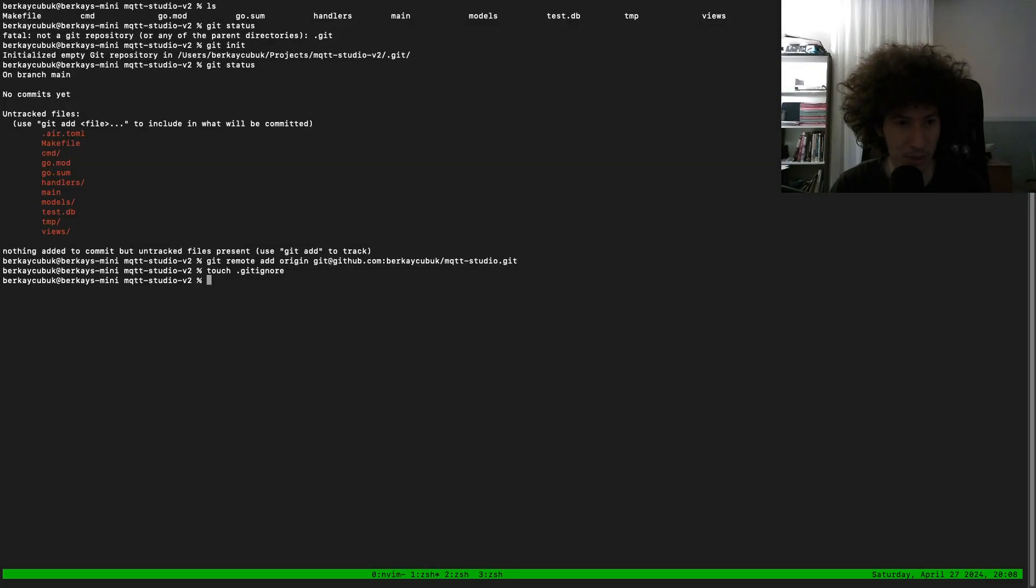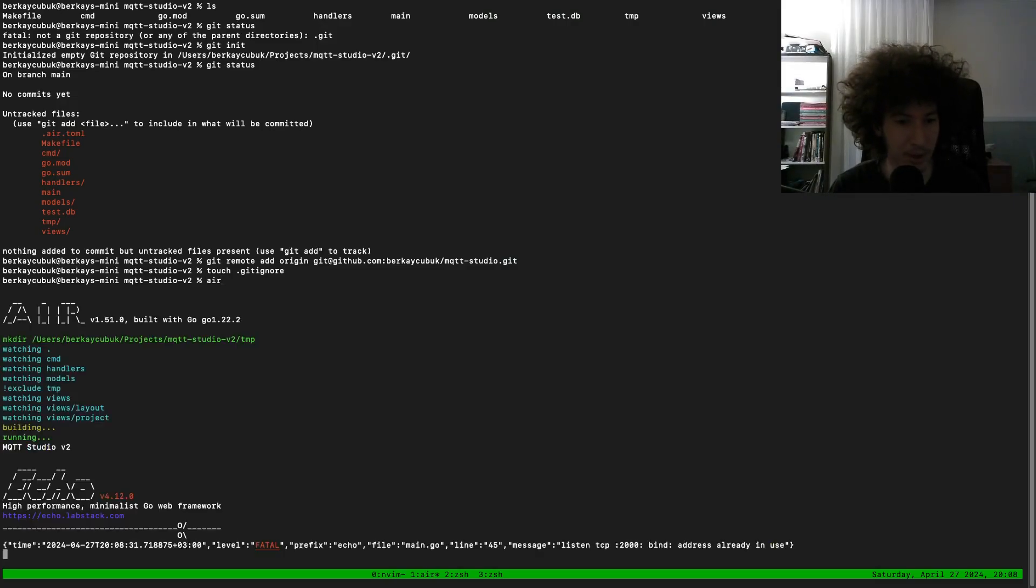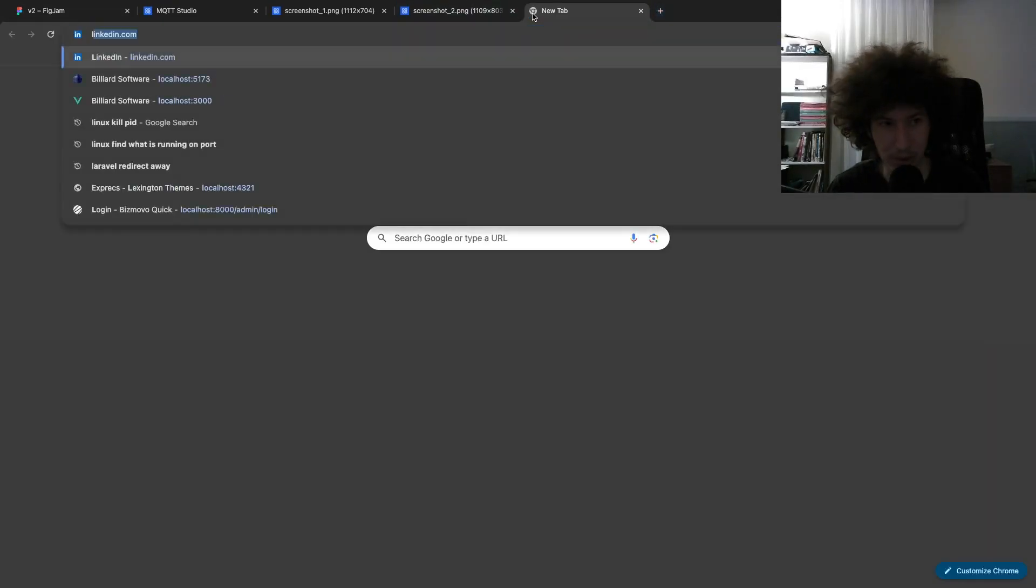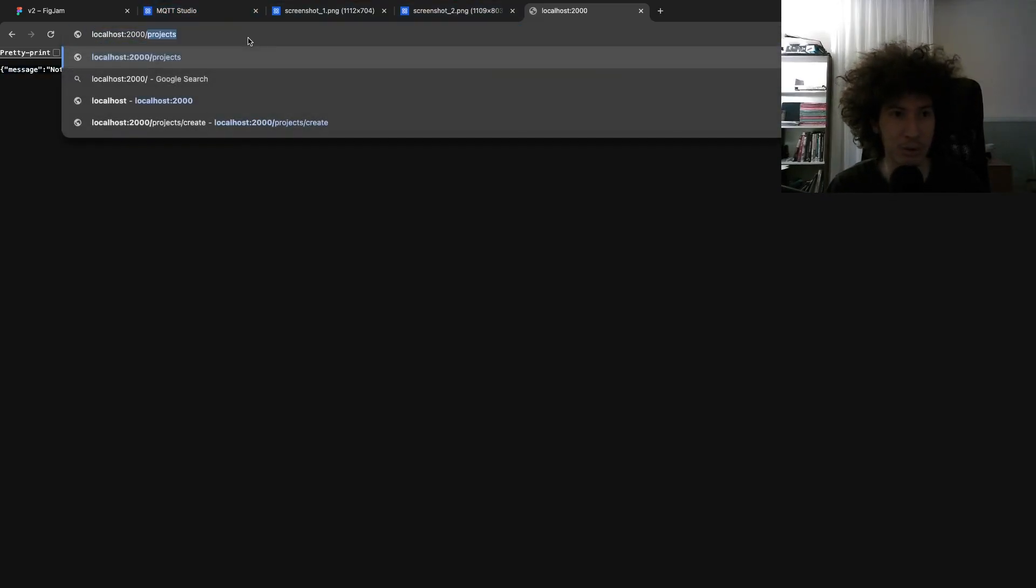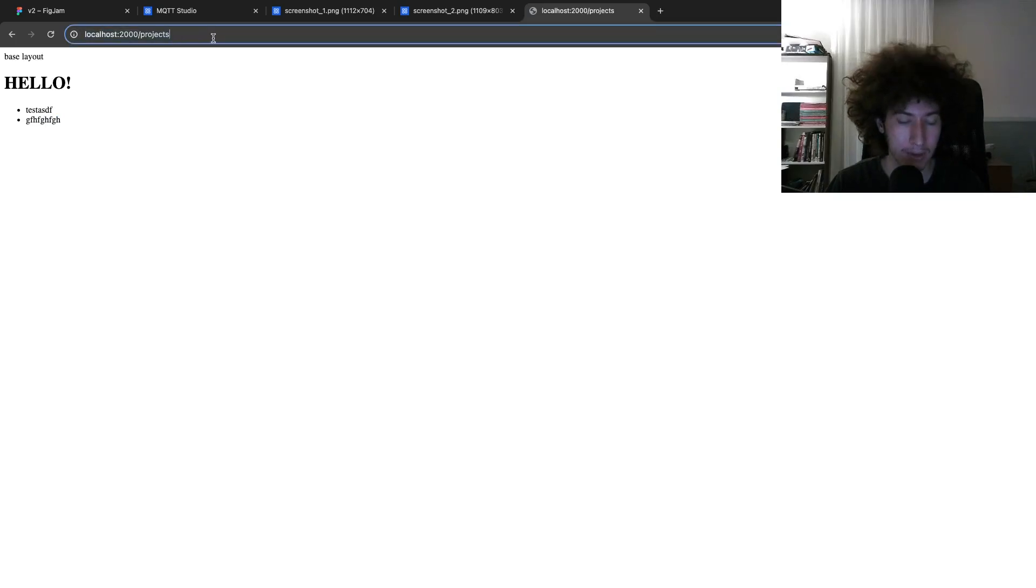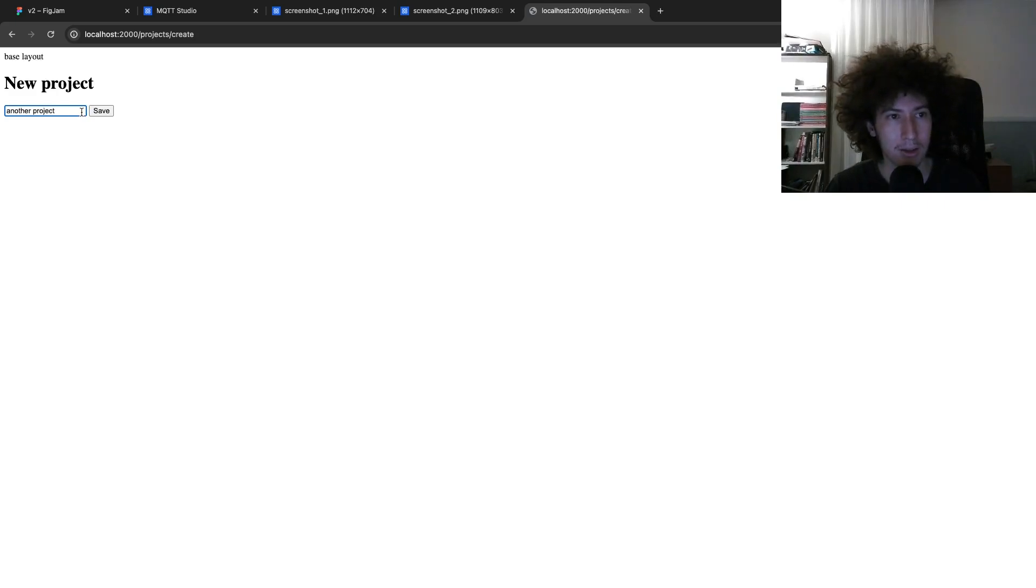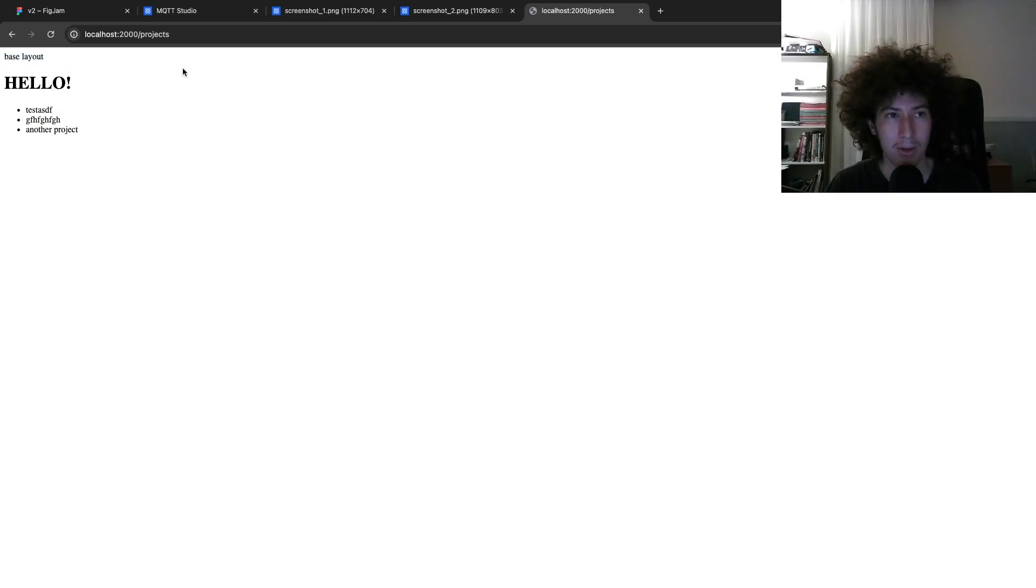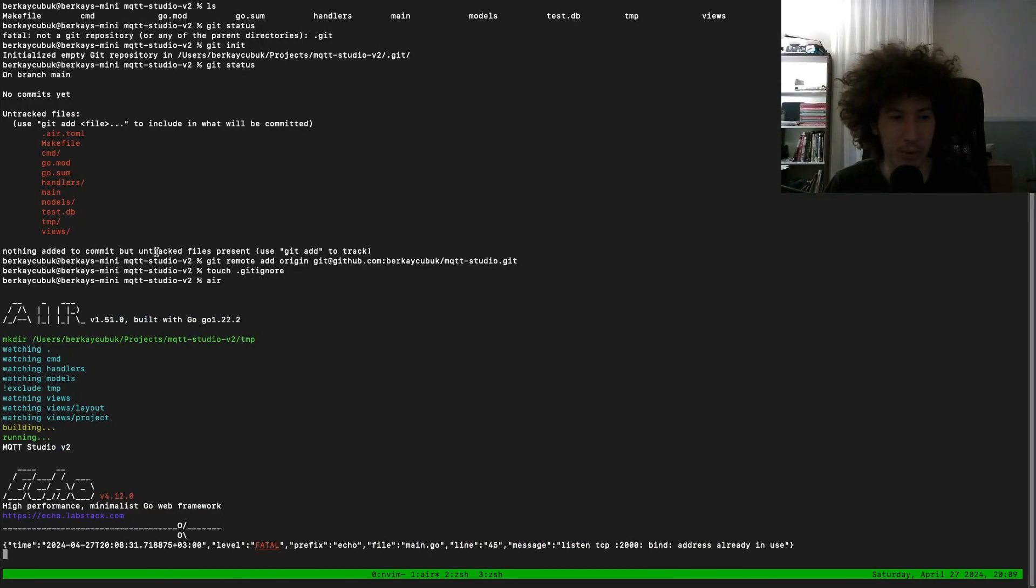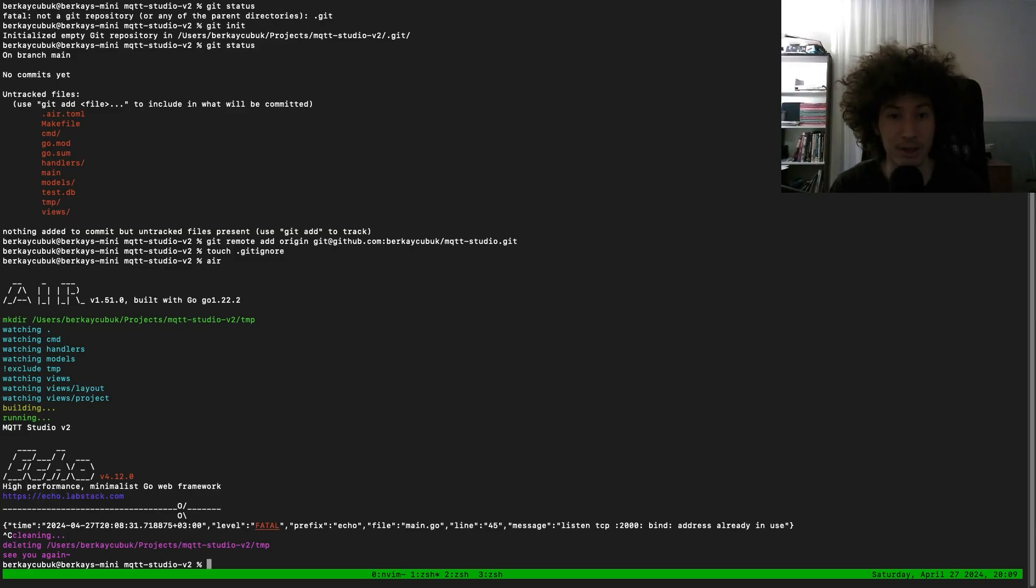Maybe I can show you how it looks. I can start it with air command. And it's already running, maybe I can use it. So it's localhost 2000. We get message not found because I did not define the root route. So if you go to the projects we have two different projects now. Let us create a new one, again another project. If I click save I just see 'hit'. If you go back to the projects we should be able to see our project. So it is working. And you see the base layout text. That means we are using the layout elements.